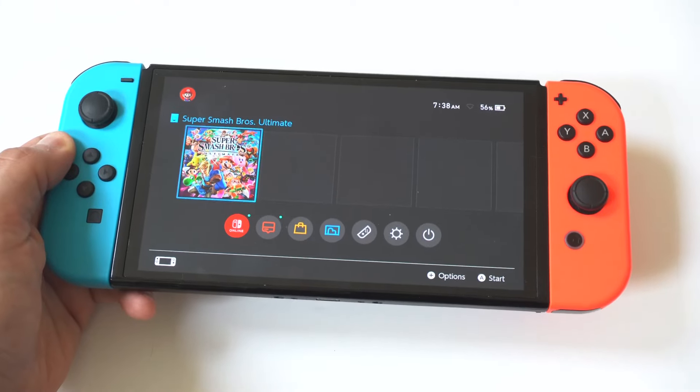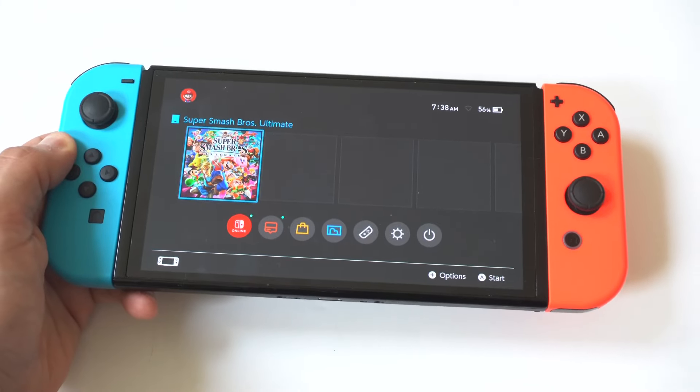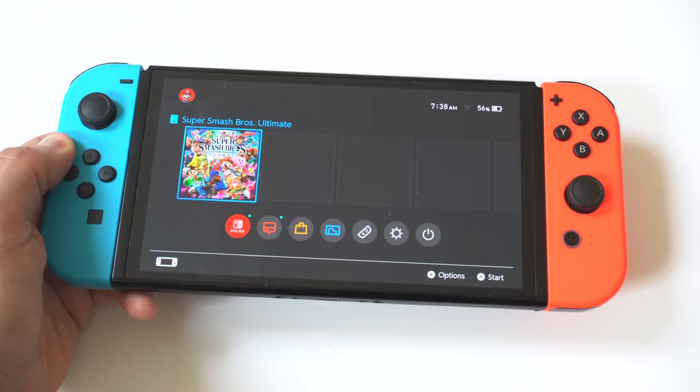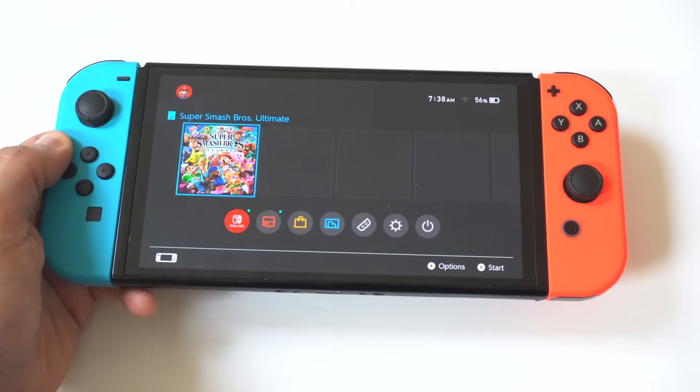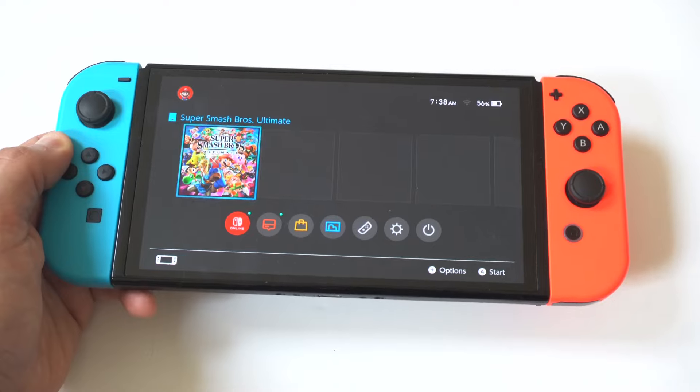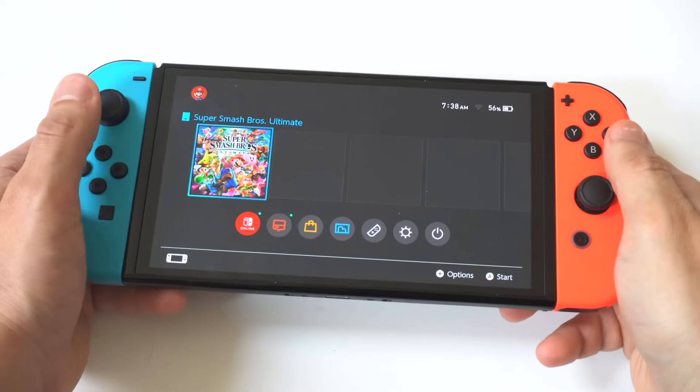I'm going to be showing you guys a cool trick where you can get Spotify on the Nintendo Switch OLED, Lite, or whatever model you're currently using.